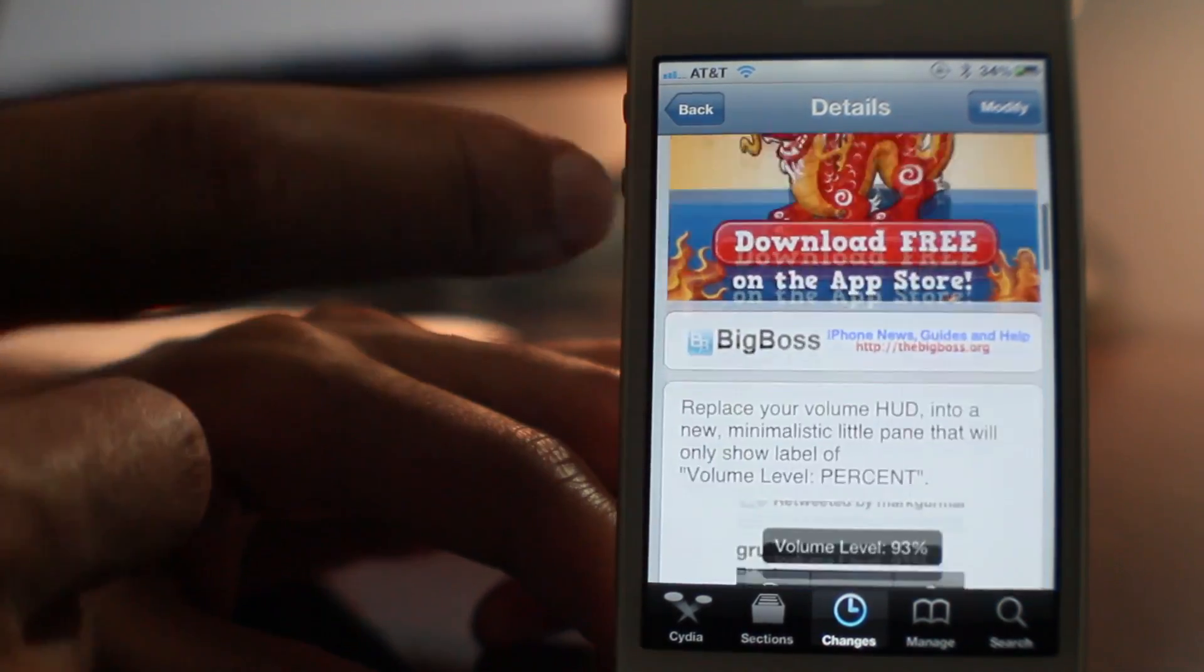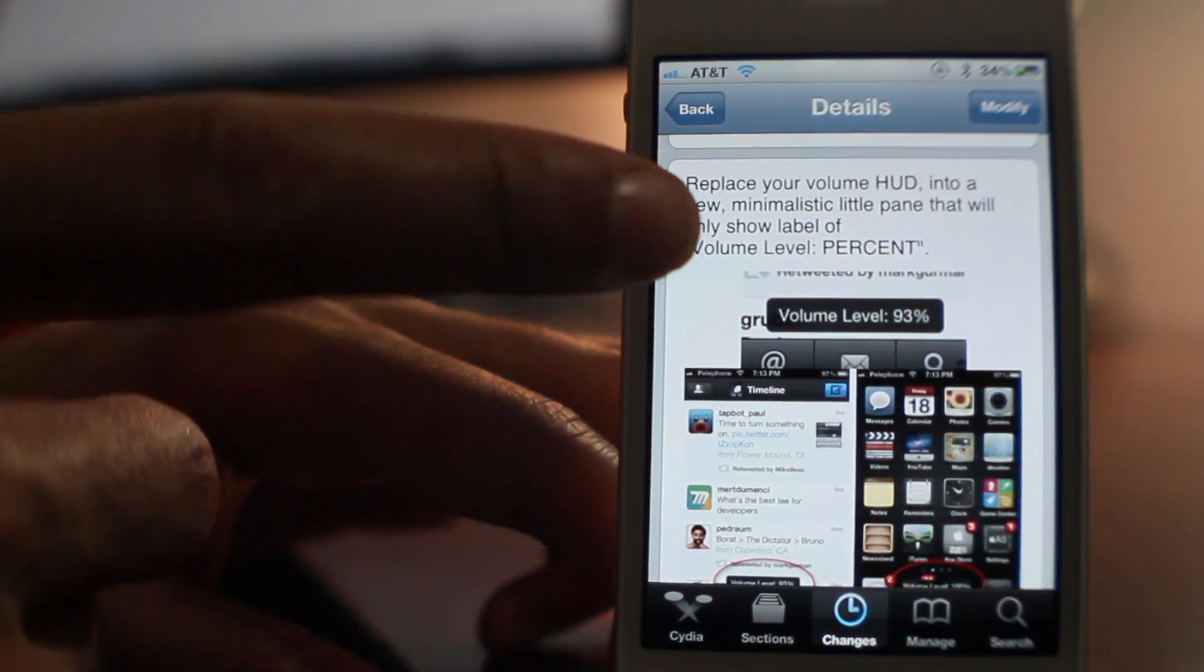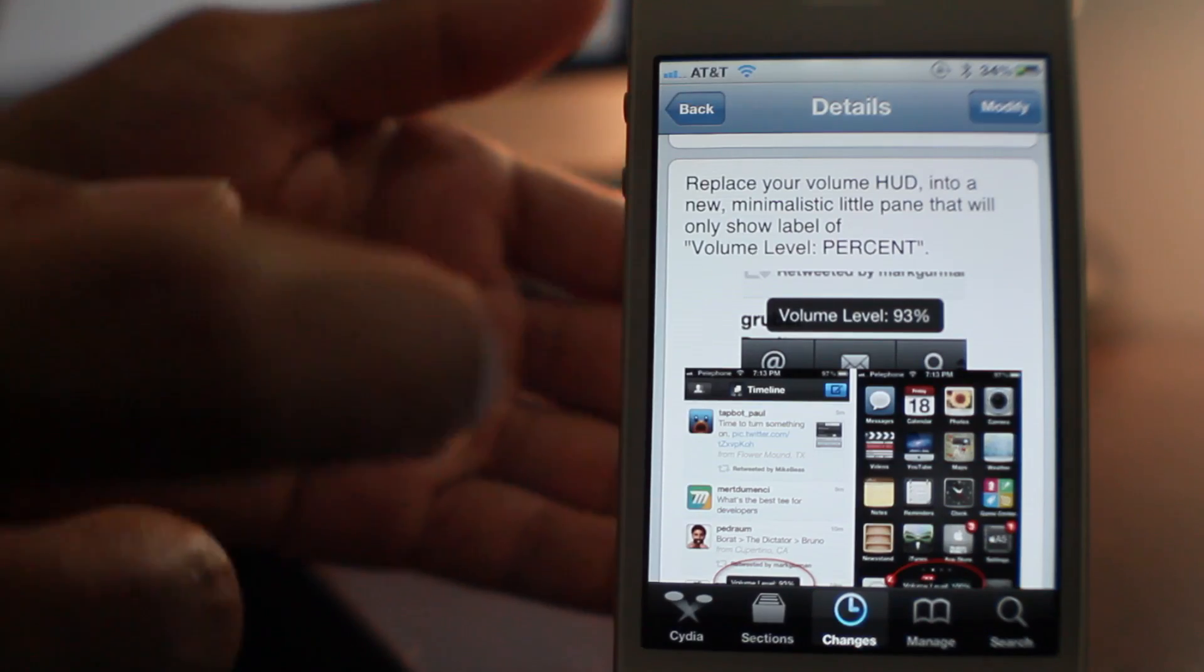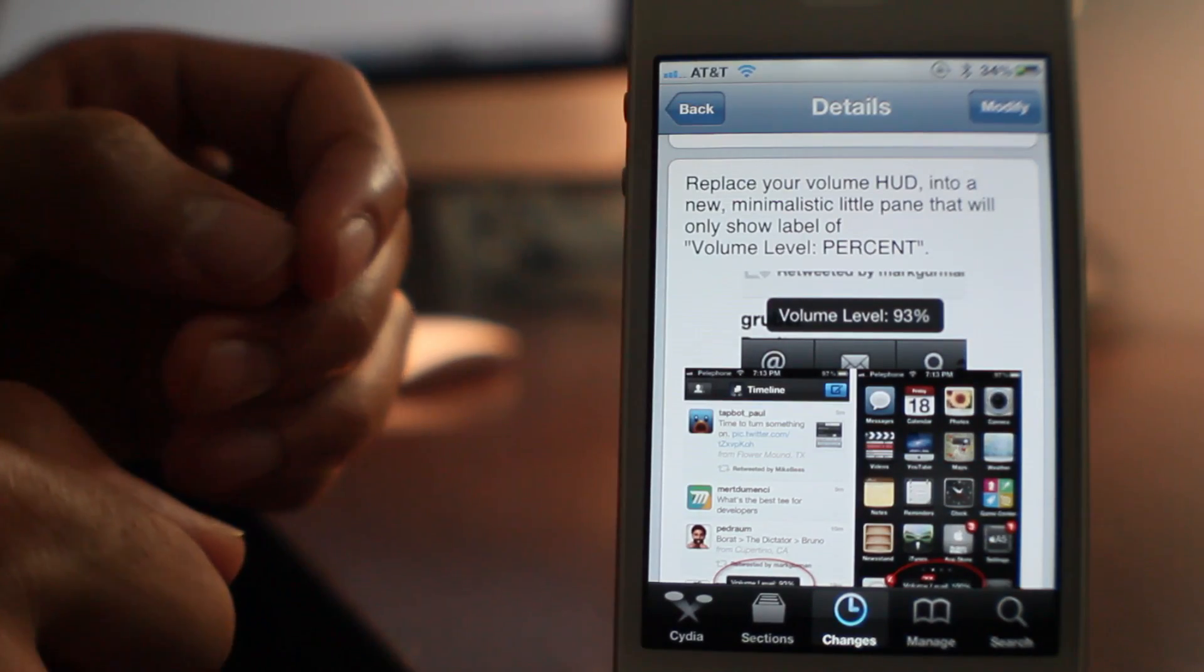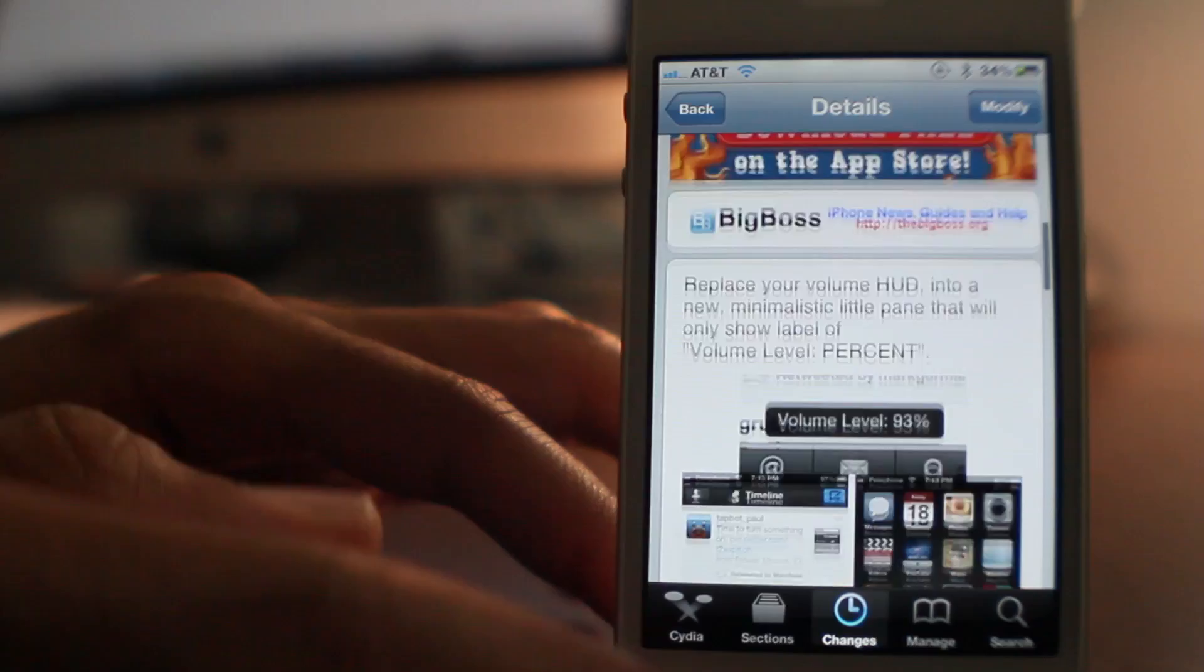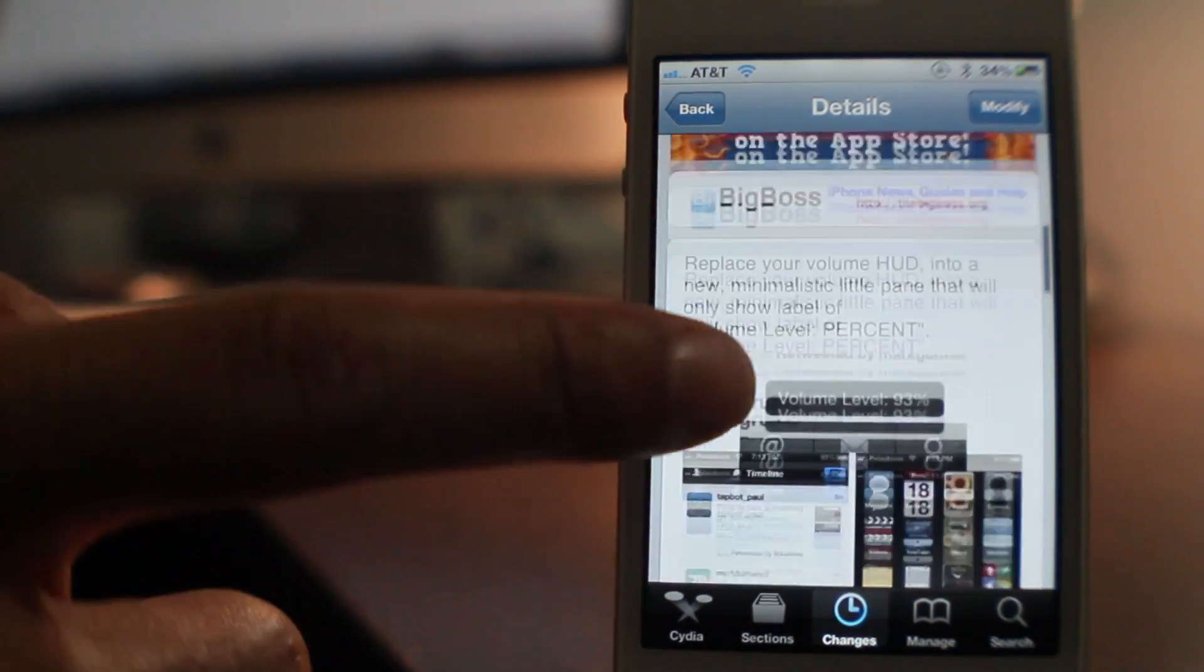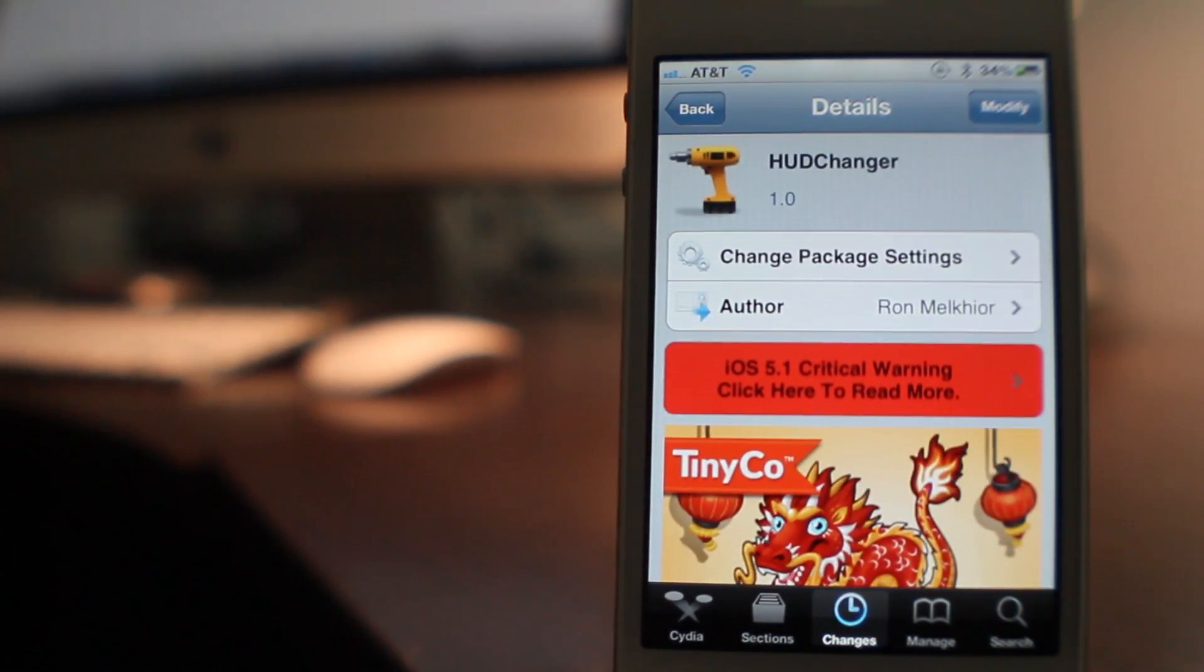It is called HUD Changer. It is a new jailbreak tweak available for free on Cydia's Big Boss Repo. It allows you to get rid of the standard volume HUD, that big volume HUD, and replace it with the minimalistic looking heads-up display for the volume.